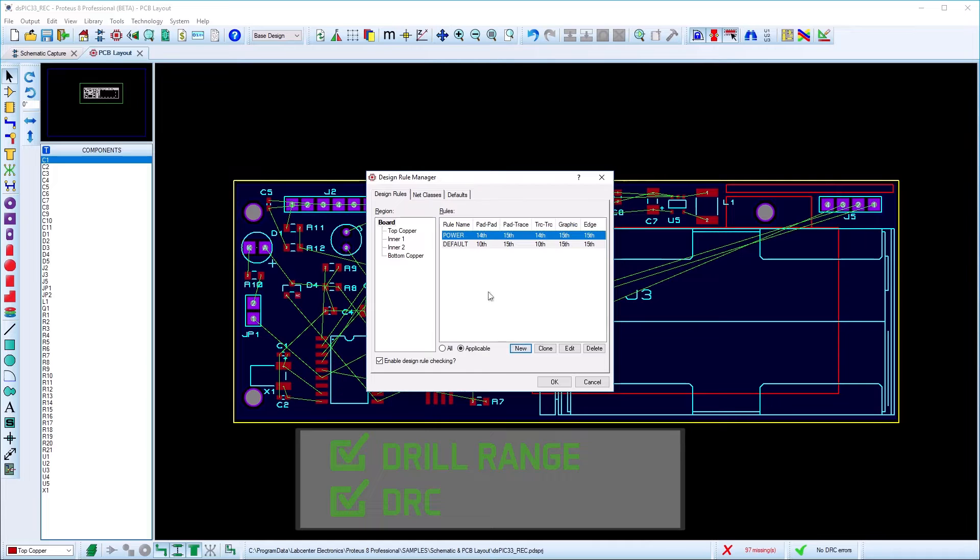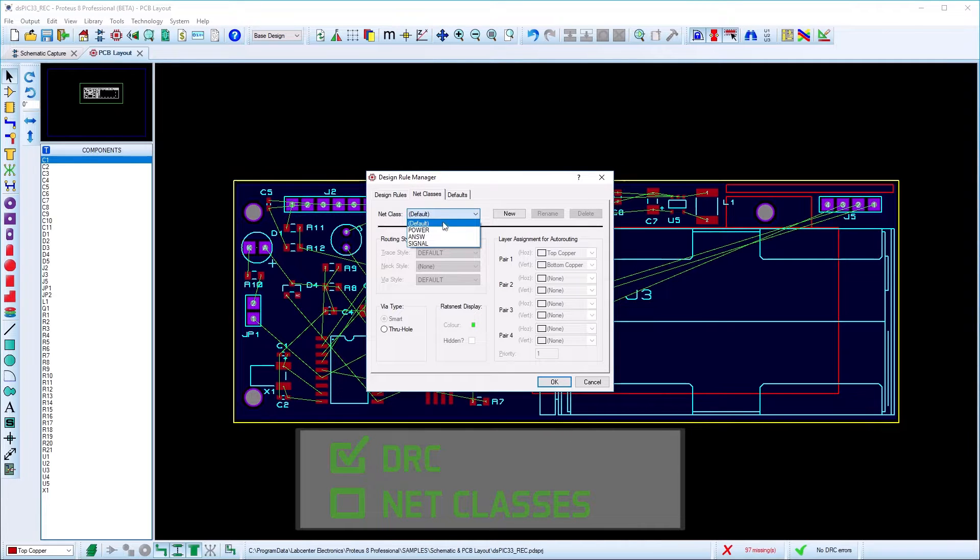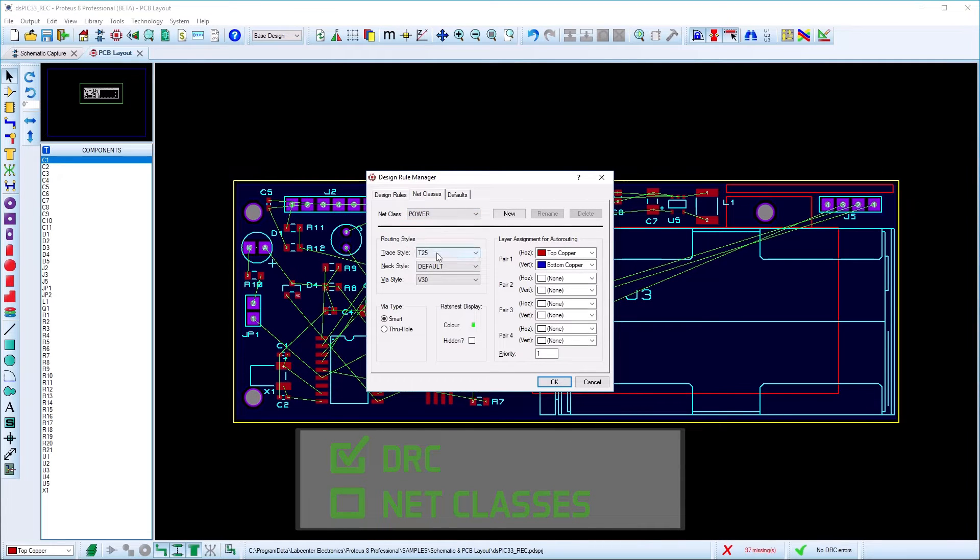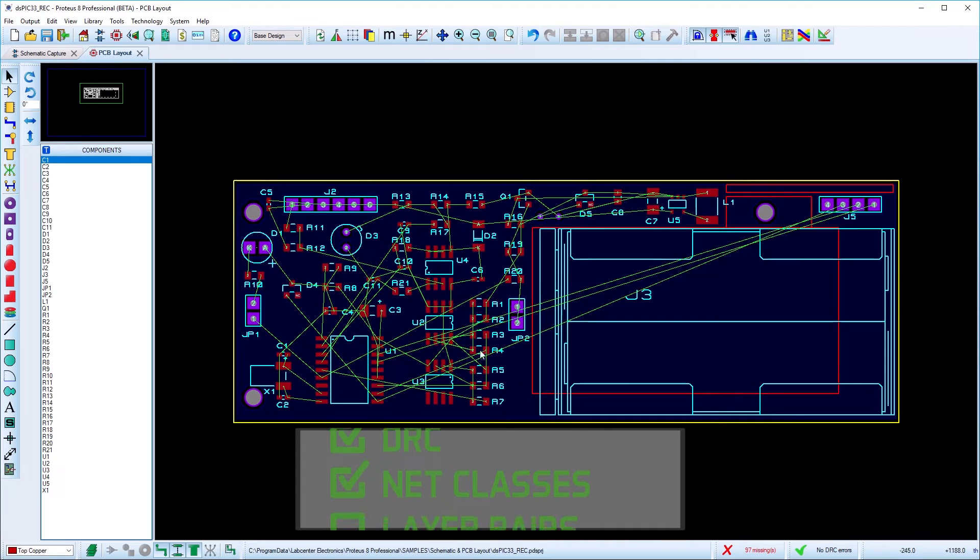The Net Classes tab lets you set track widths and via styles for signals carrying different amounts of current. Proteus will use this automatically to use the correct track width when you are routing a connection.